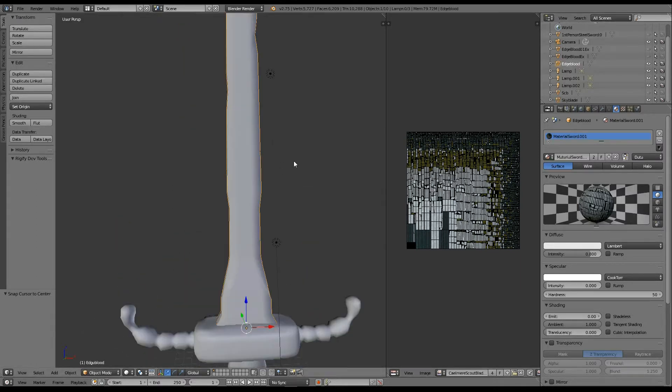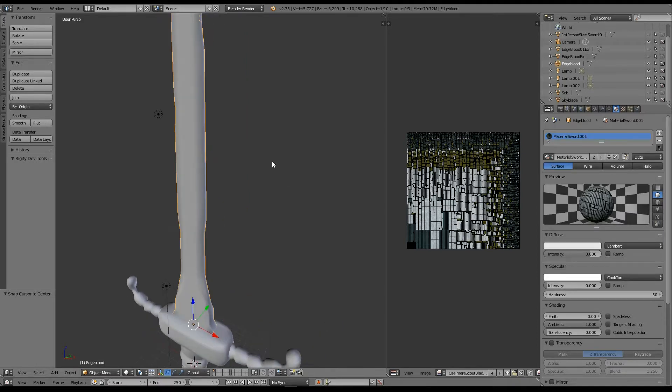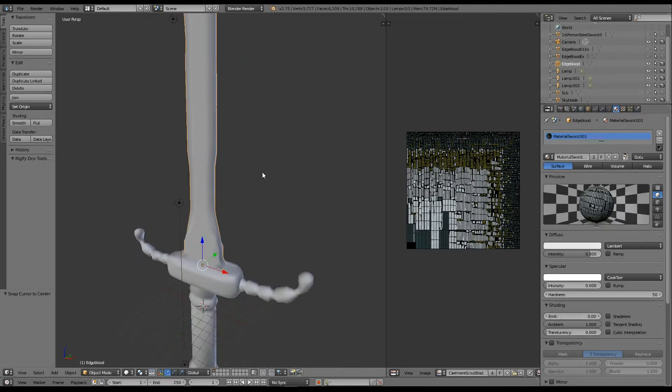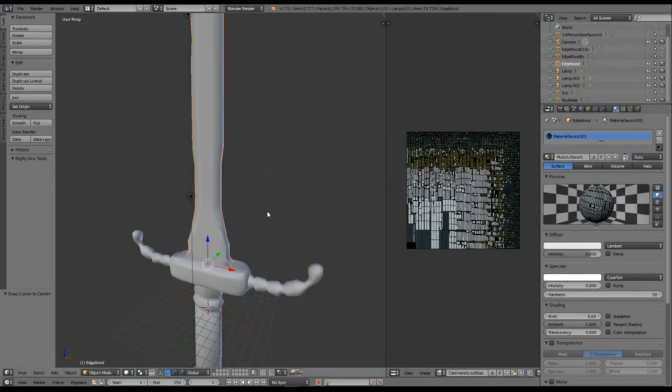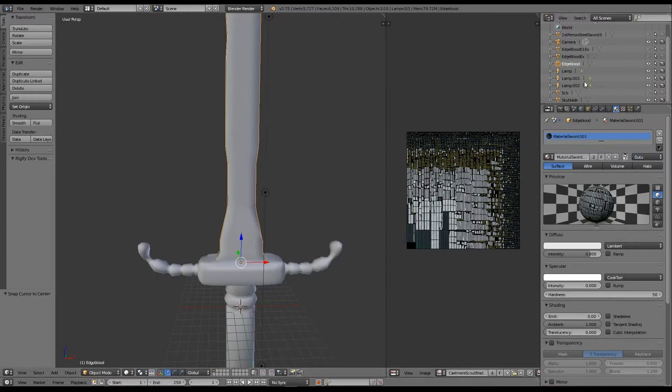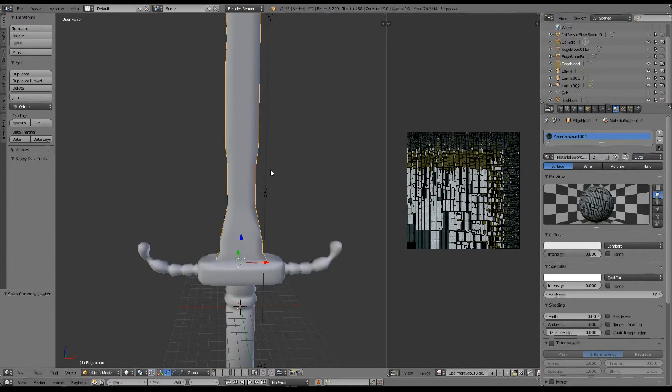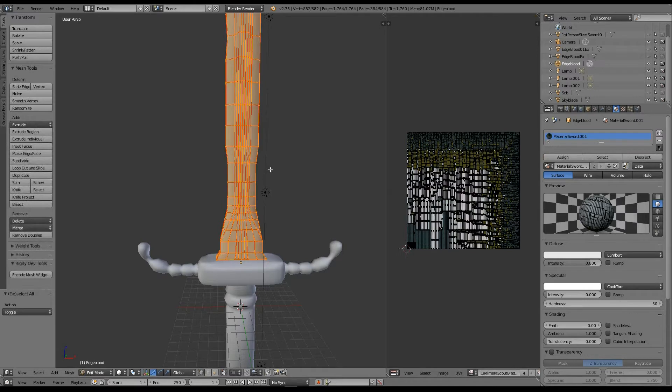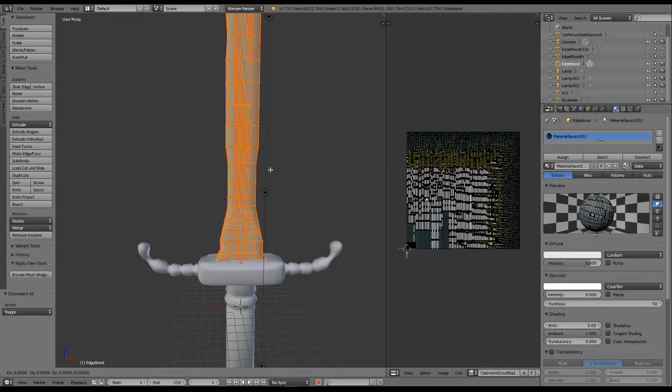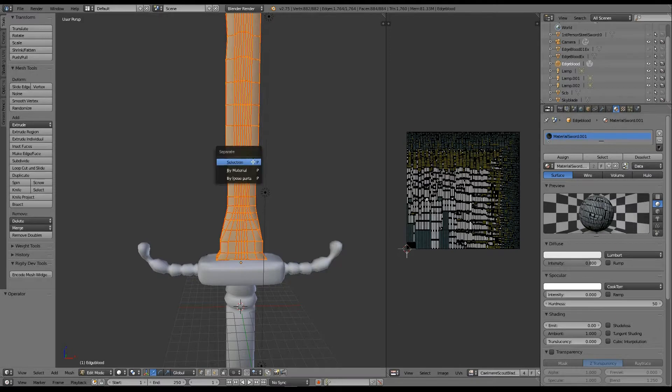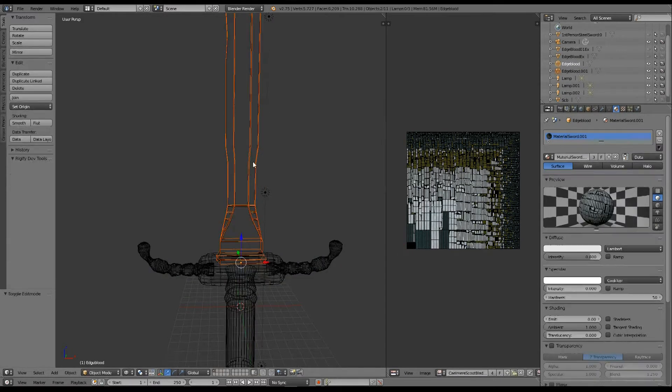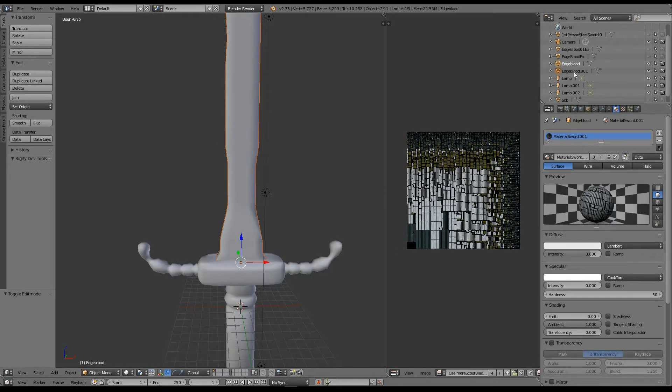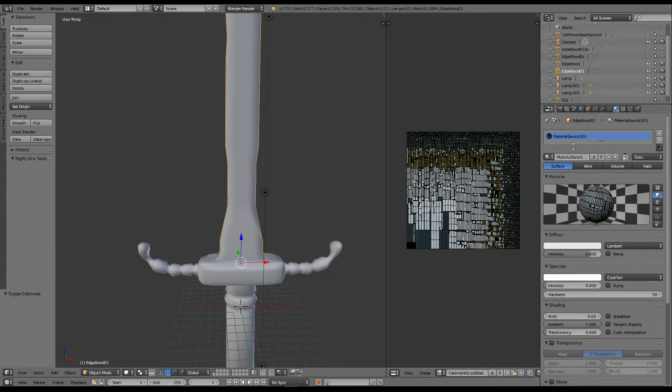So now we've got Edgeblood handled. Now we need Edgeblood 01, which I believe is the one that handles light. But I can't recall for sure. But we just need that. So all you have to do is select your Edgeblood and duplicate that. And again, separate by selection. And then Blender renamed it to Edgeblood.001. Change it appropriately. And you get Edgeblood 01.